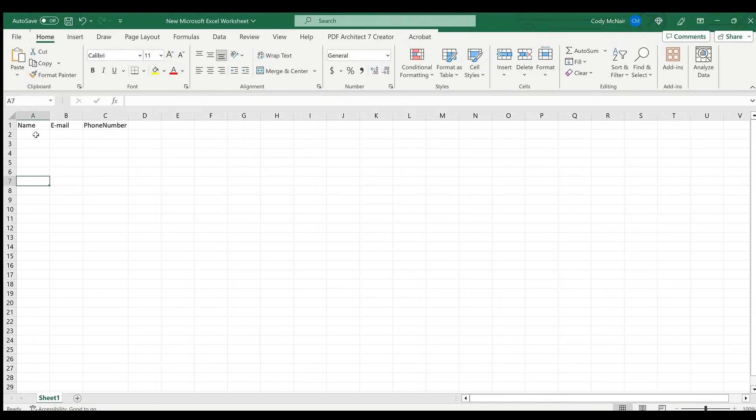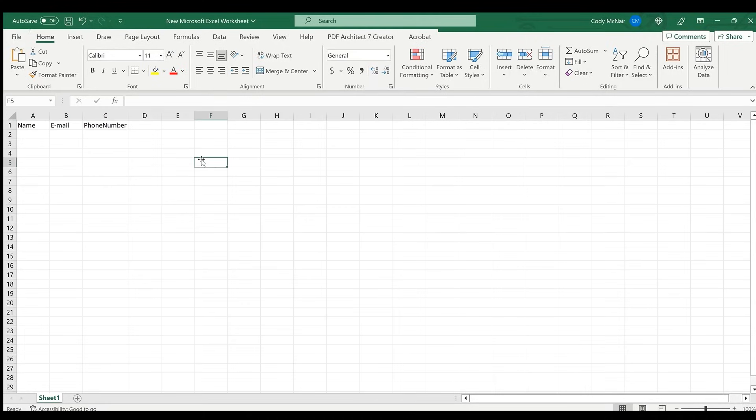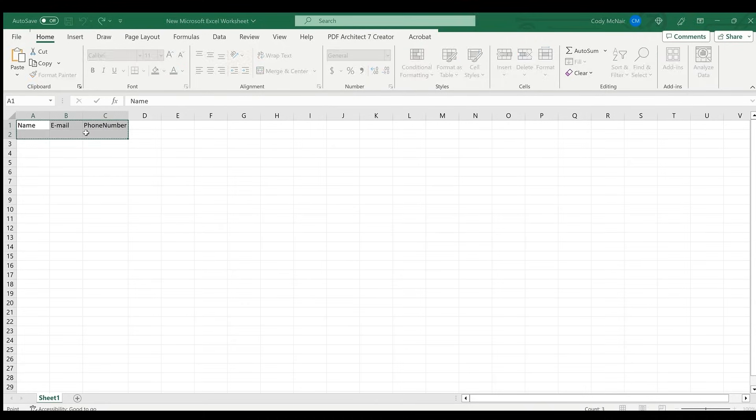After doing that, make sure cells A2 through C2 have the general format. Now select cells A1 through C2, press CTRL plus T, click My Table Has Headers, and then hit OK.